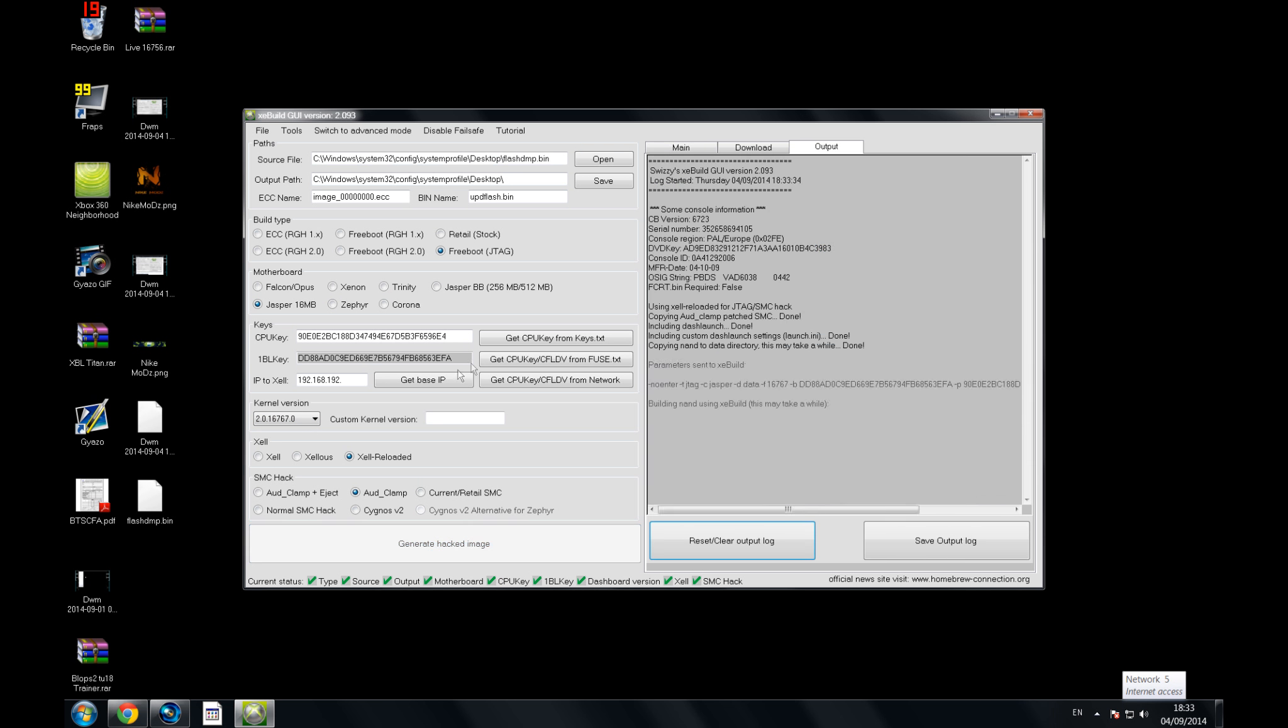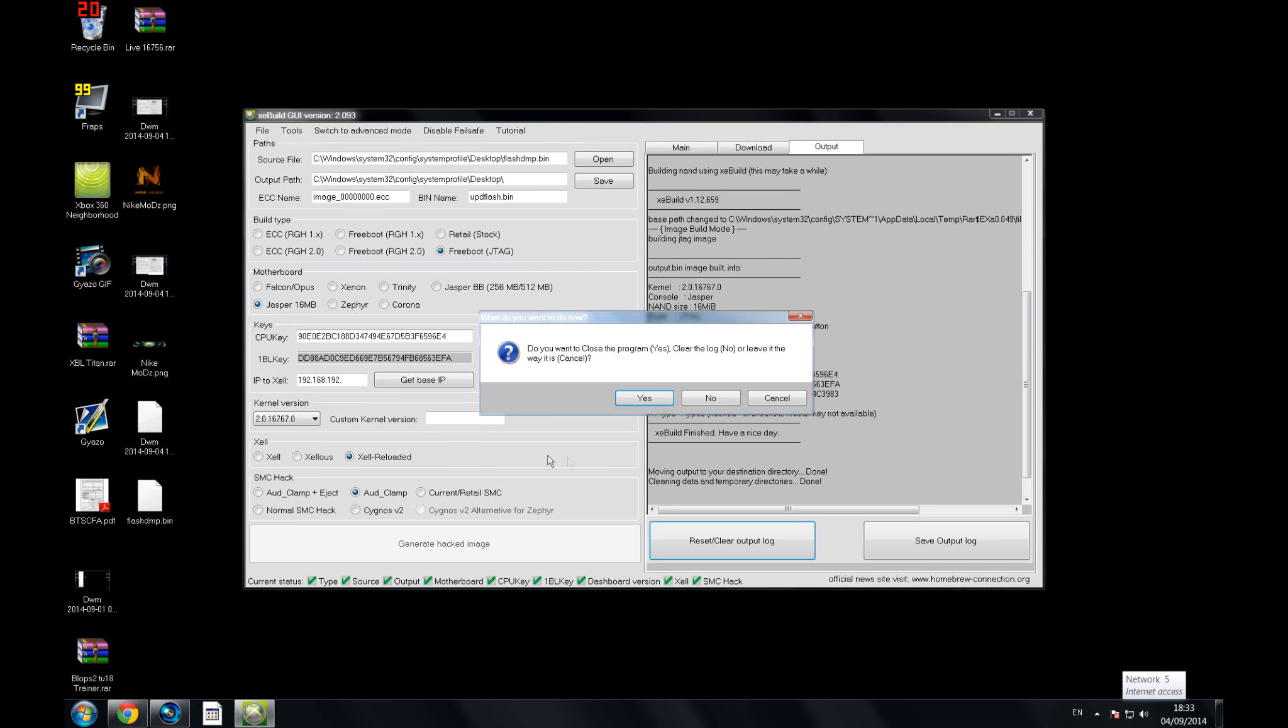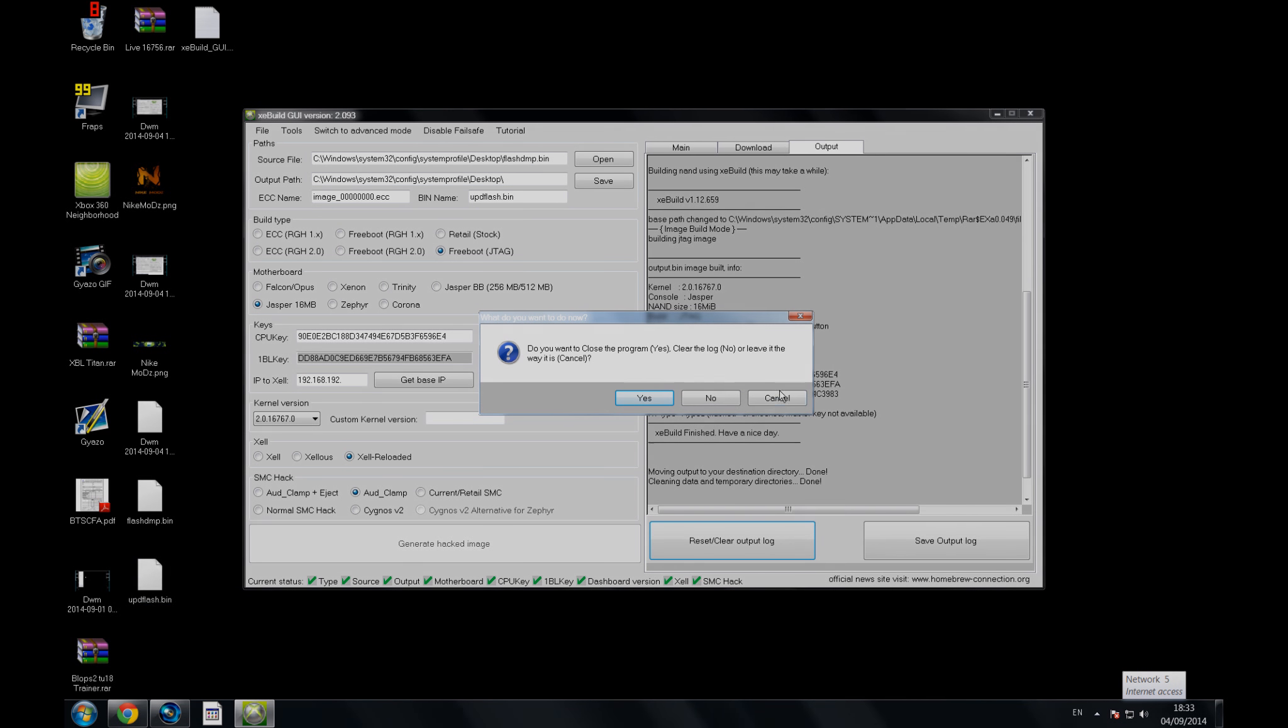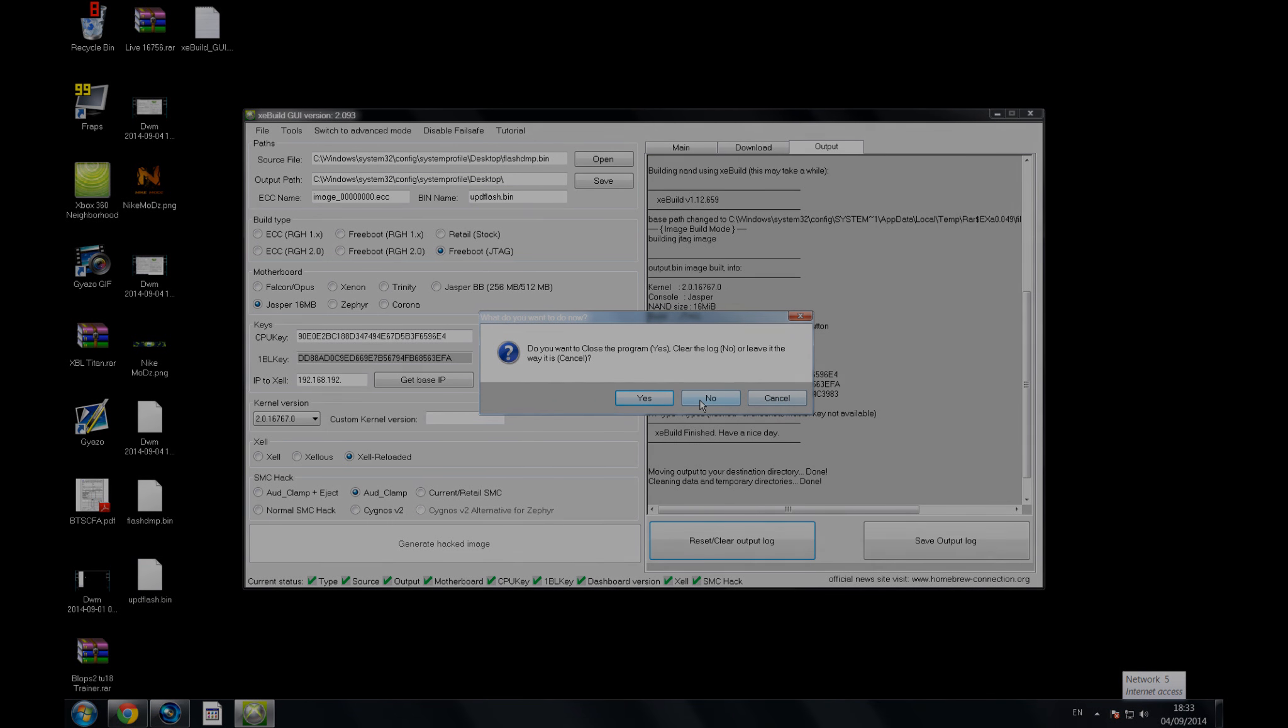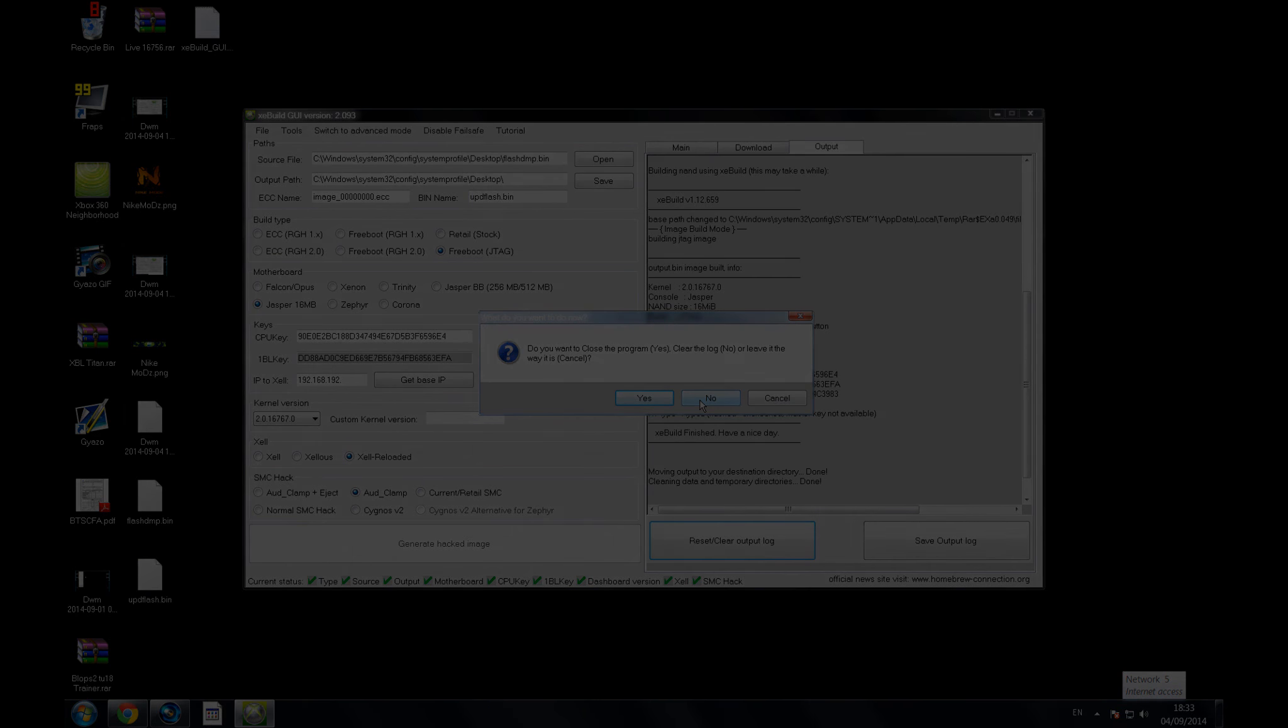I'm not going to do it now because I've already done it, but you're going to want to drag over two files you're going to get, which is the XE fill U over there, and the upd flash bin. You're going to drag them to your HDD and I'll show you what to do from there.